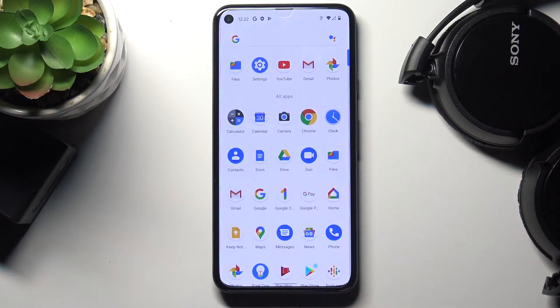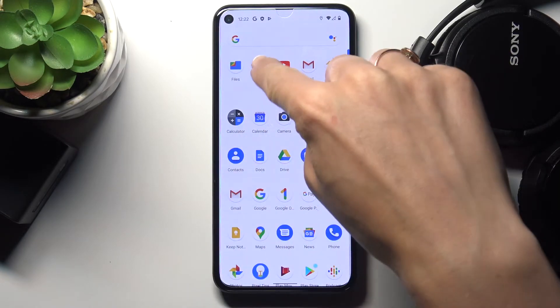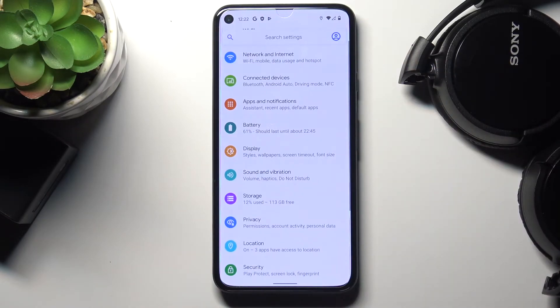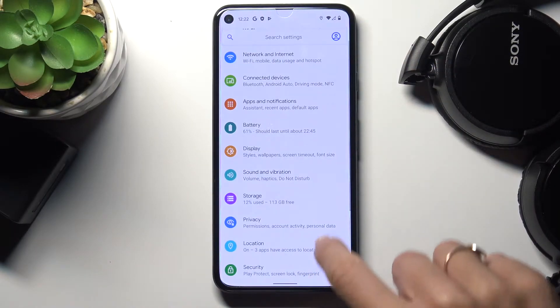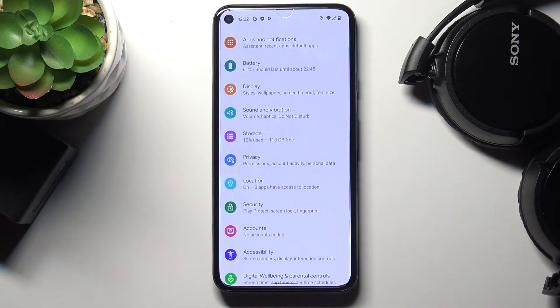So at first just unroll the list of all apps, enter the settings then and locate security.